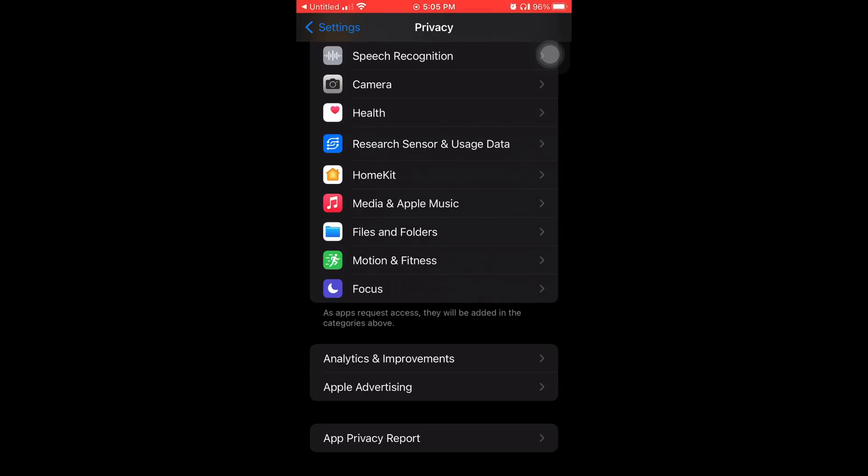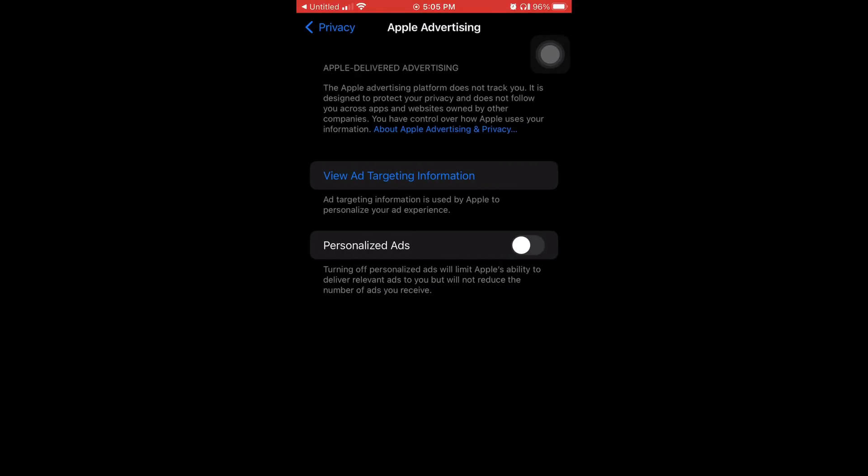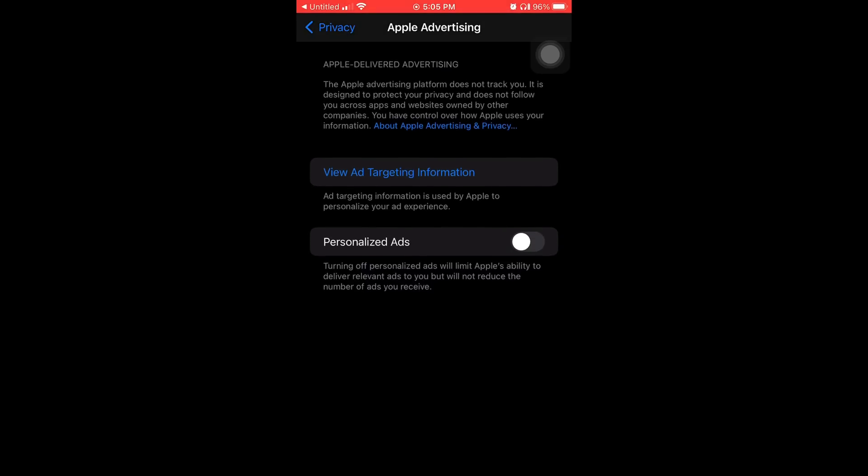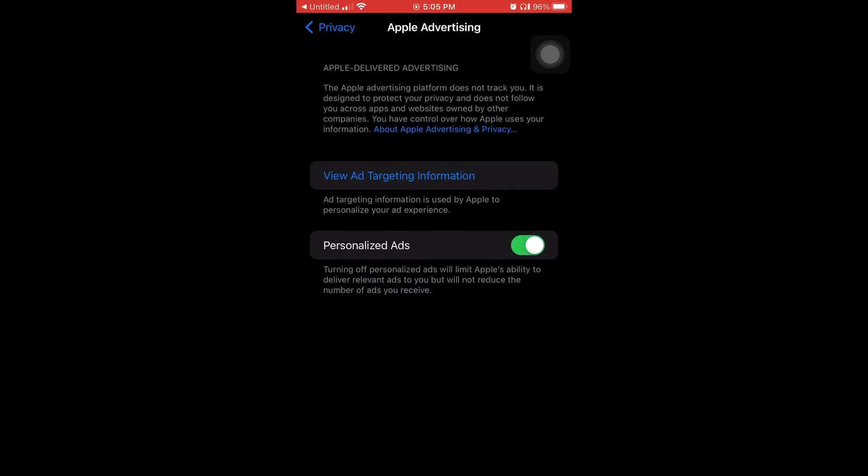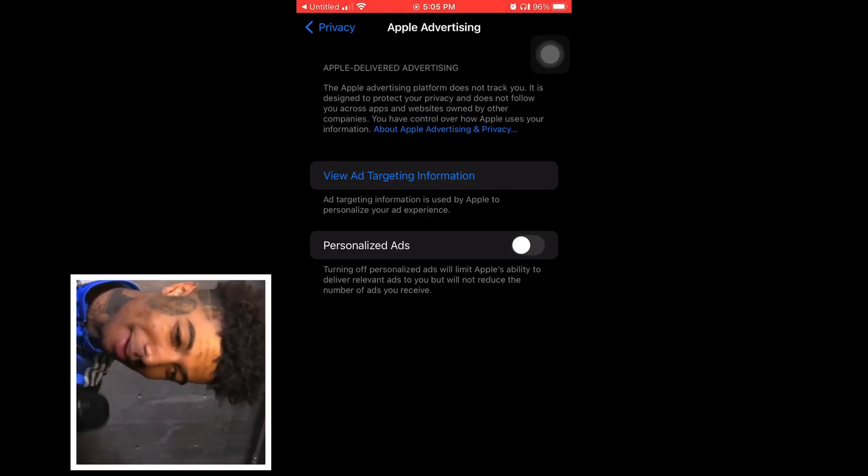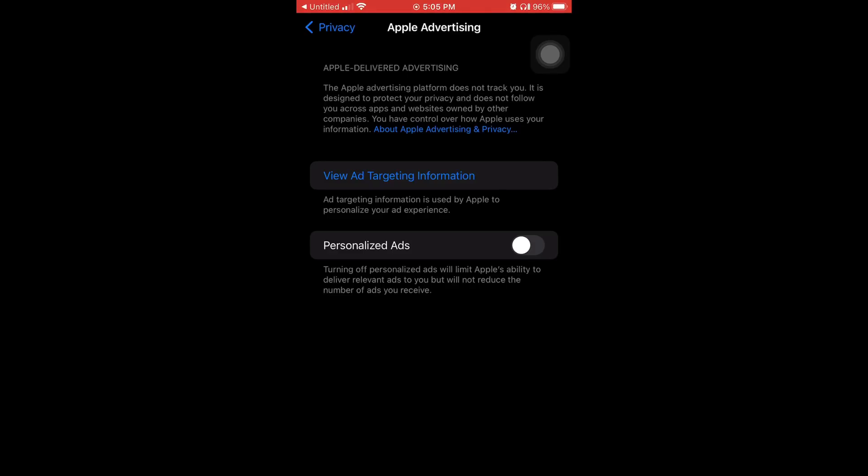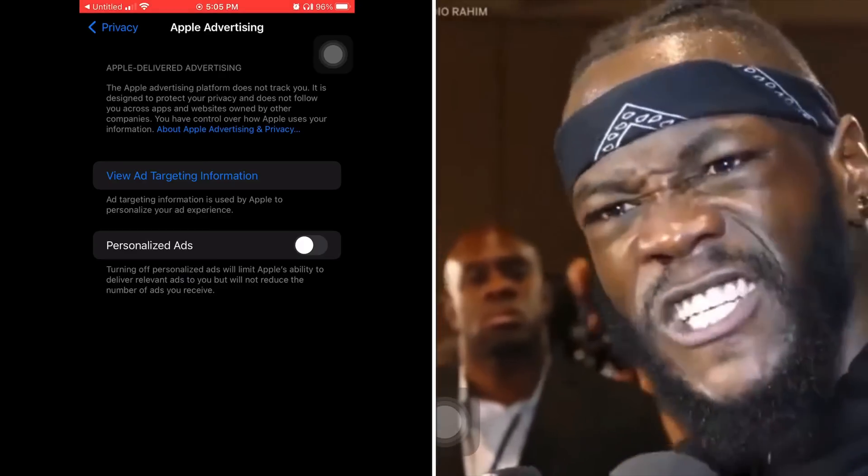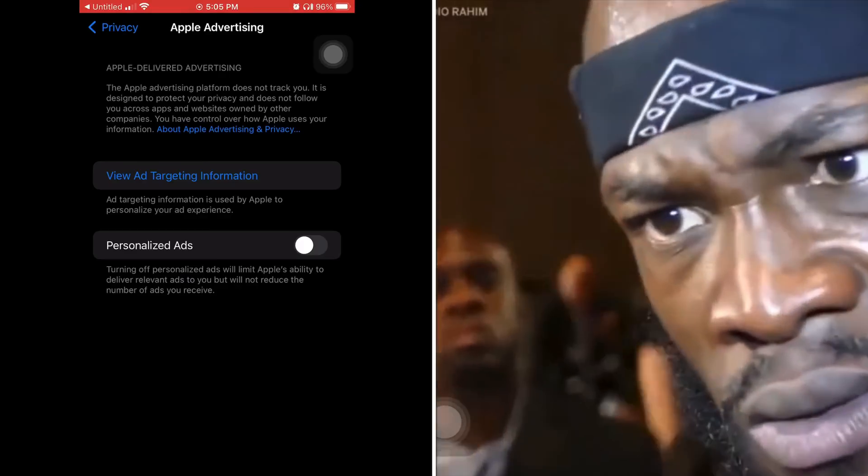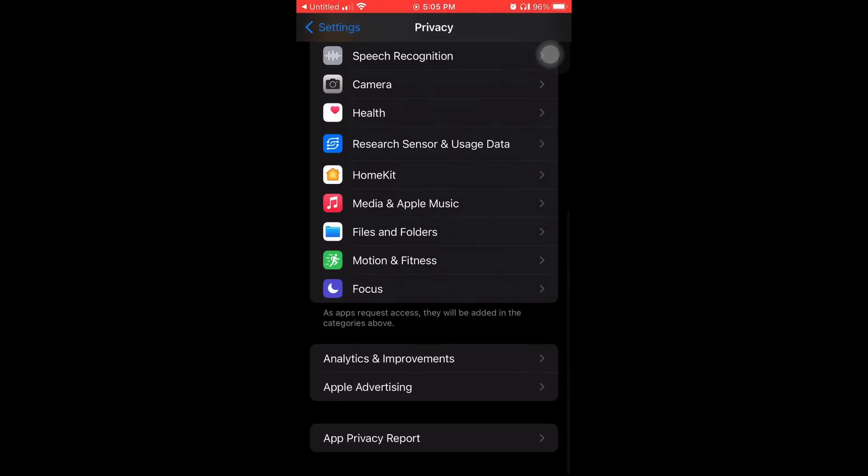And number six. Apple advertising. The Apple advertising platform does not track you. It is designed to protect your privacy and does not allow you across apps and websites owned by other companies. You have control over how Apple uses your information. And I keep that off, man. And I keep that off, too. Personal ads, keep it off.